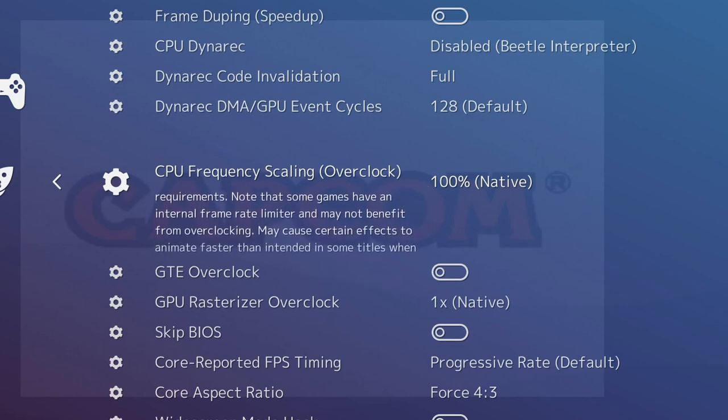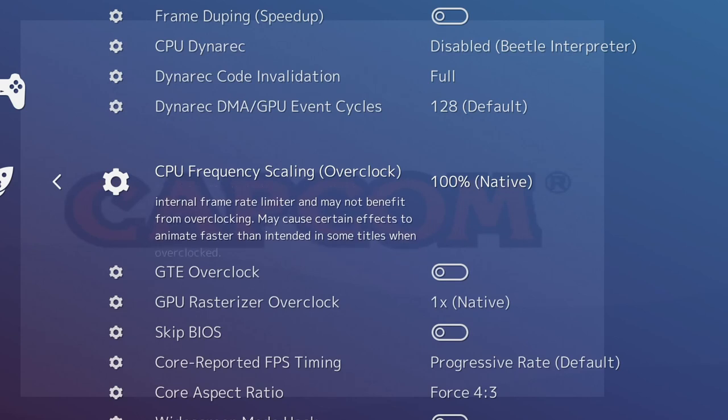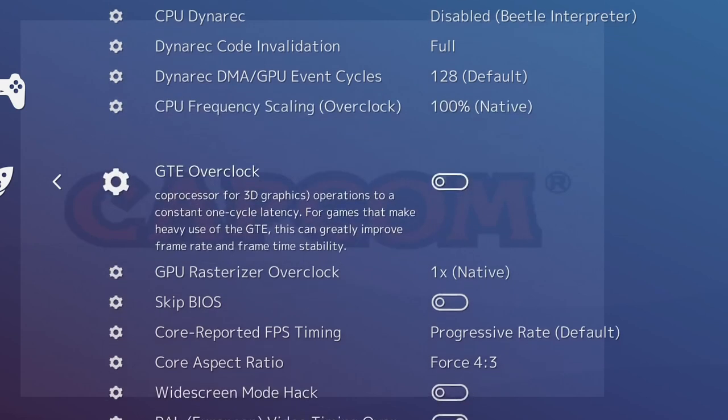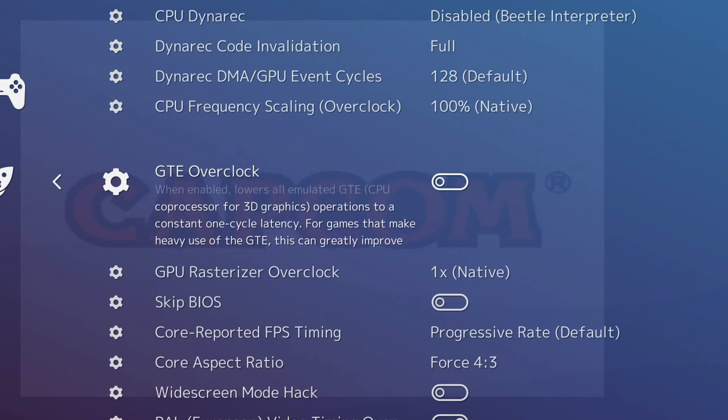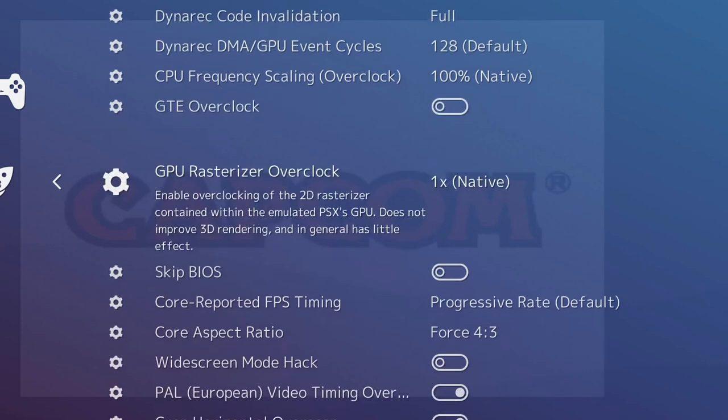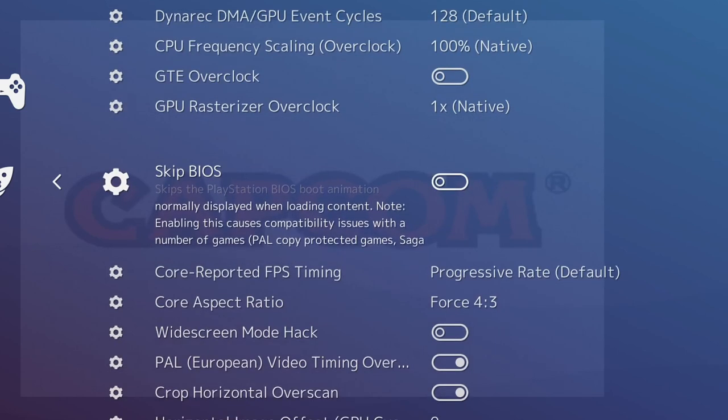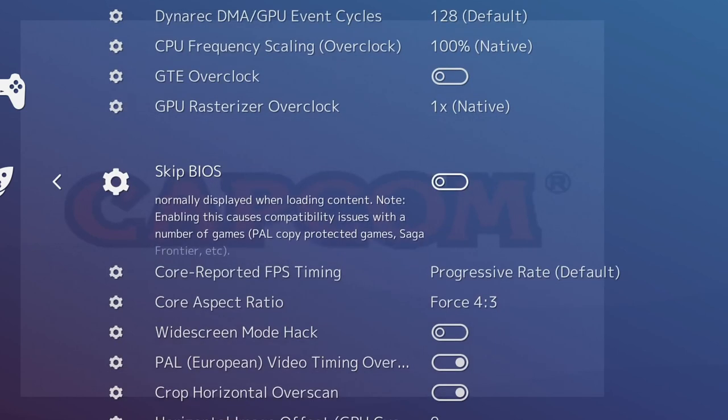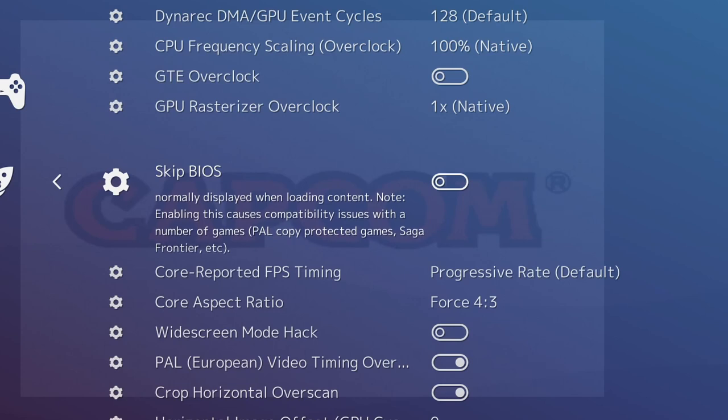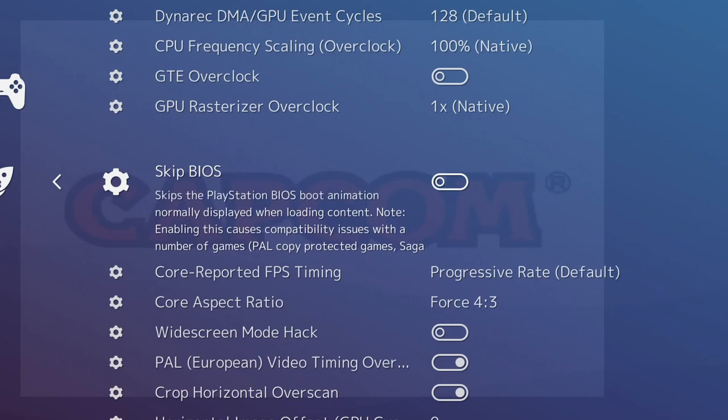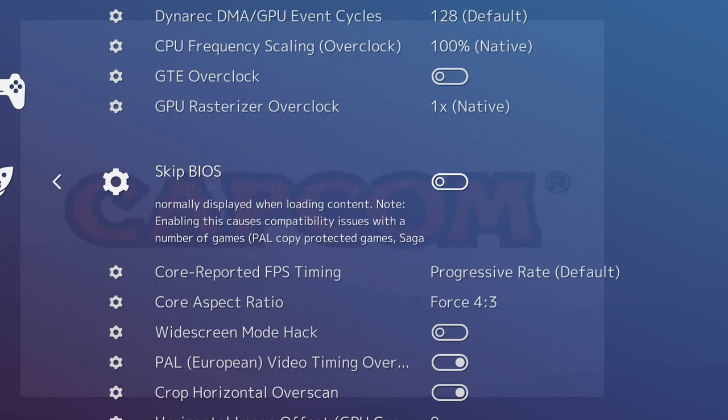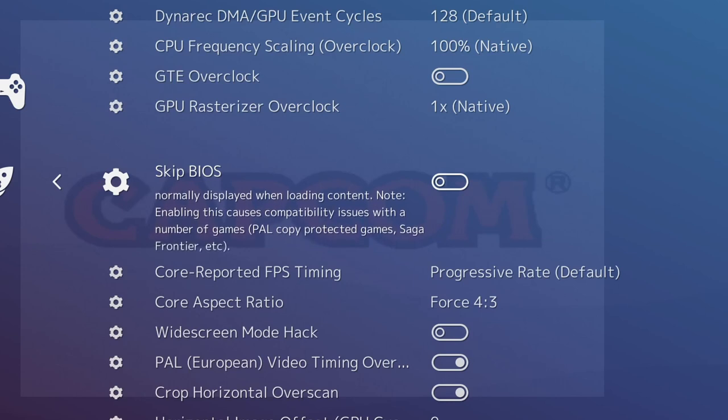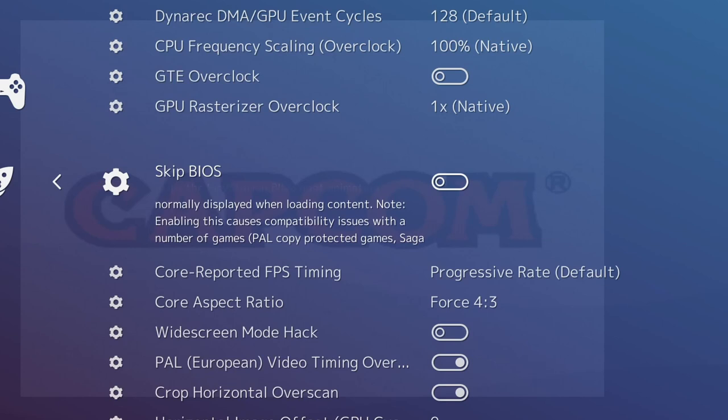Each game is going to be individually different. Some of the 3D games are going to benefit from similar settings, but just go through and see what suits the game and see whether you can get away with some of the things. This bit here for Skip BIOS, if you're on PAL version games like Dino Crisis 2, then don't skip it because it can have problems with compatibility. I leave the BIOS on for that. We can try turning it off, but if you have problems booting, then obviously turn it back on.